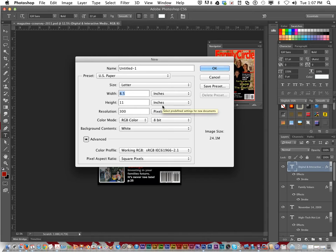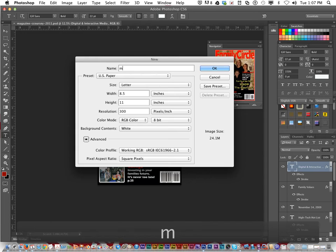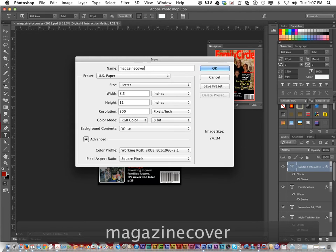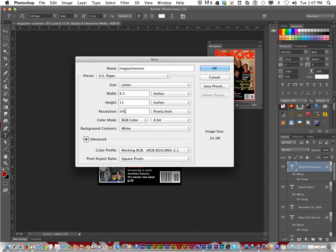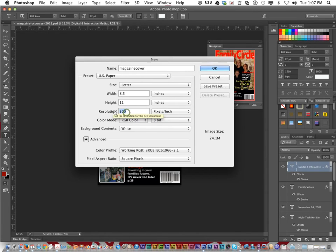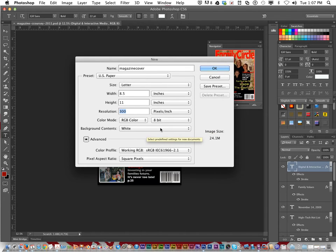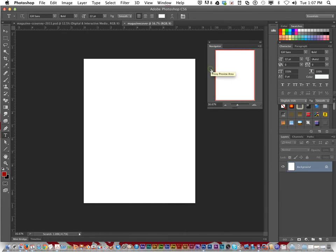Under Presets, choose US Paper and name the file 'magazine cover.' For resolution, when you're doing something for print you need to leave it high — between 150 and 300 pixels per inch. Background color doesn't matter; leave it white and click OK.